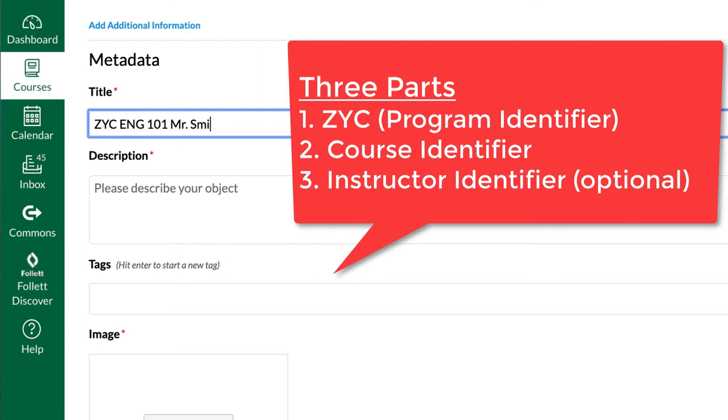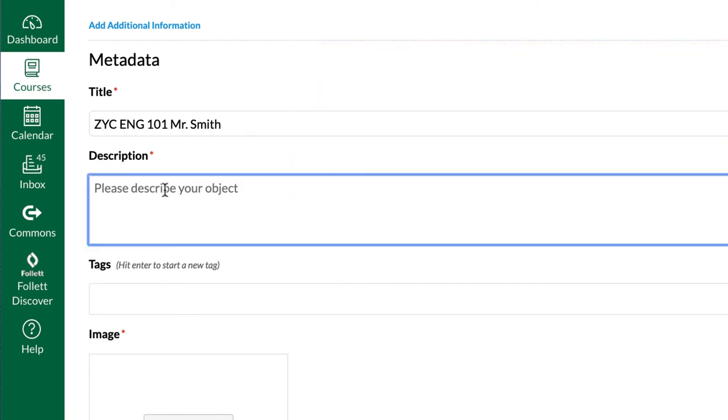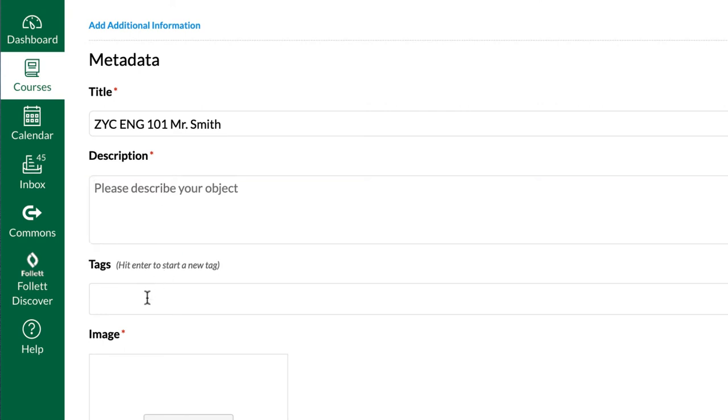Next, we need a course identifier. And finally, which is optional, you can put a personal identifier just in case there are two English 101 classes or two of the same titled classes that are offered at YC.